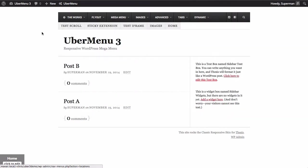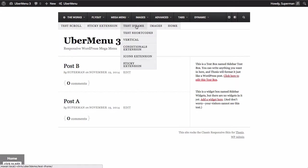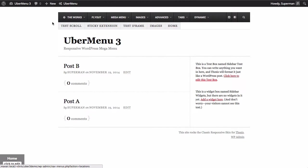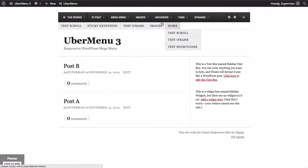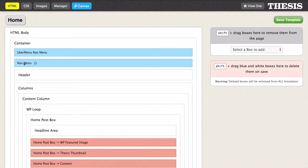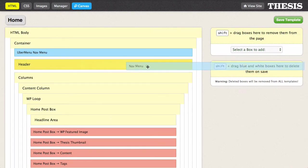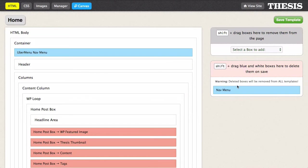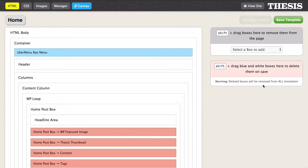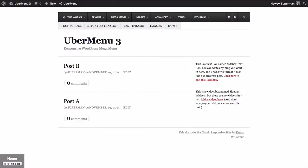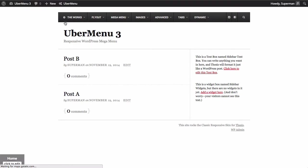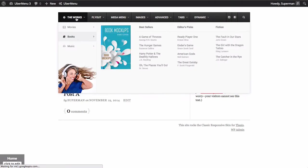So the last thing that we really need to do is get rid of the standard thesis menu because I'm assuming you want to replace that with Ubermenu. Of course you don't have to but assuming you want to get rid of this menu, just go back to the skin editor and we'll shift drag this nav menu box off of here. And once we save the template we'll just be left with Ubermenu as our menu and the original menu will be deleted. So refresh that. And now we just have Ubermenu as our menu.